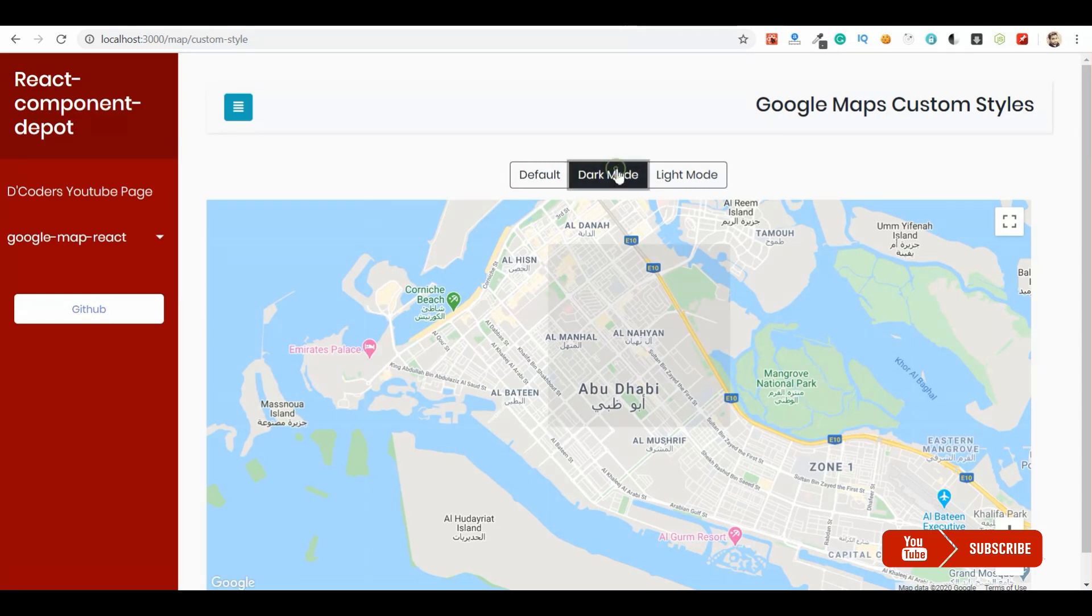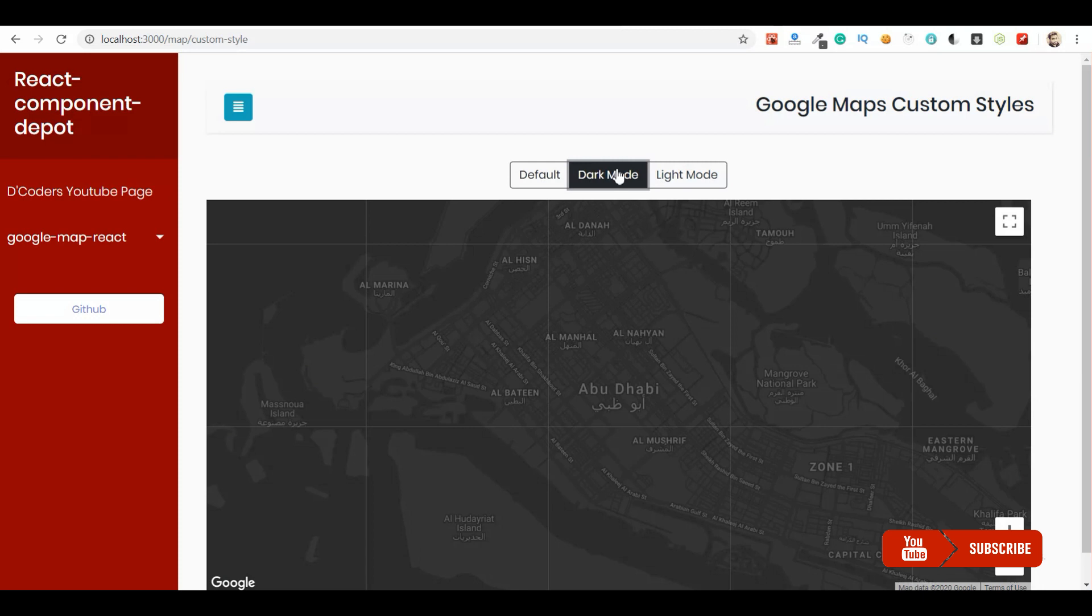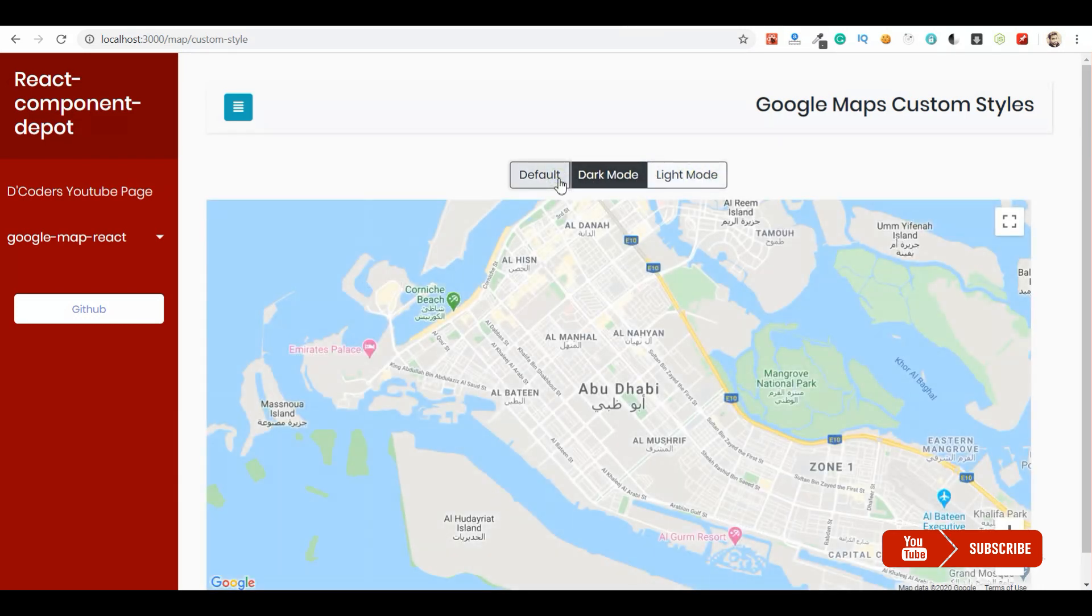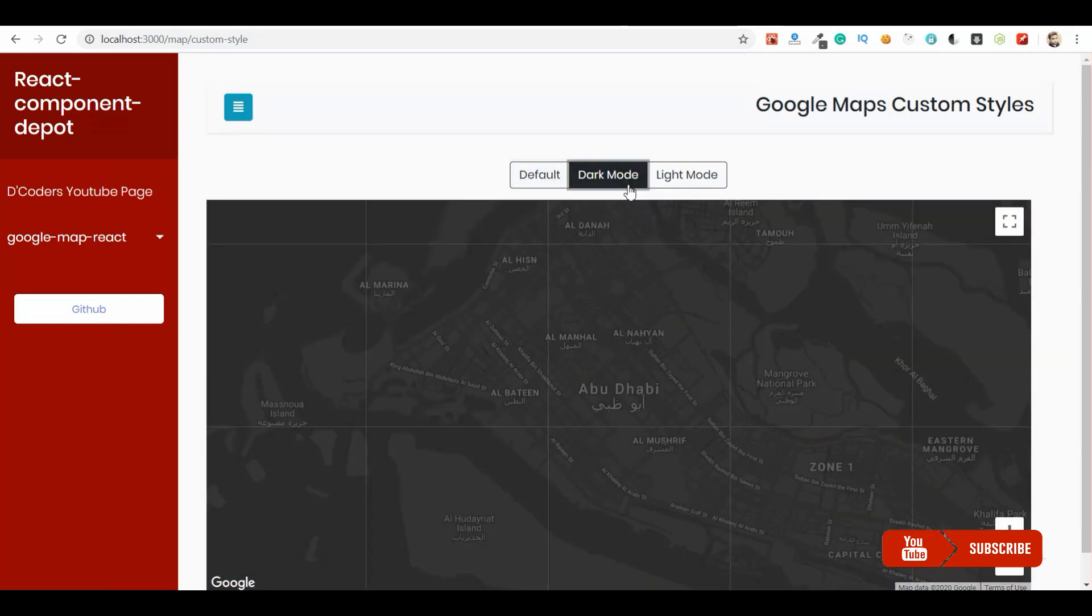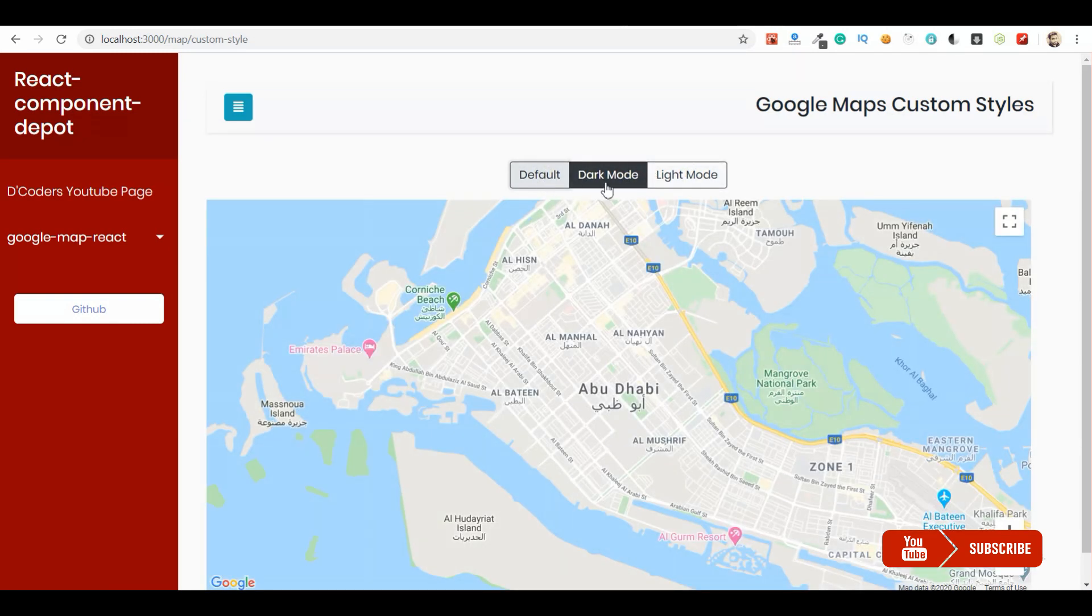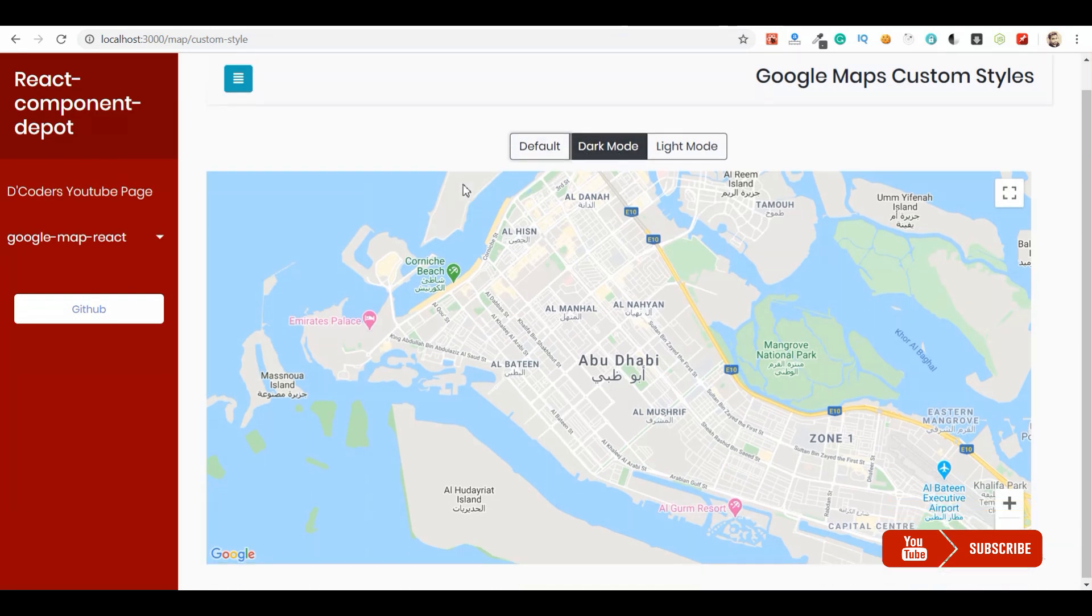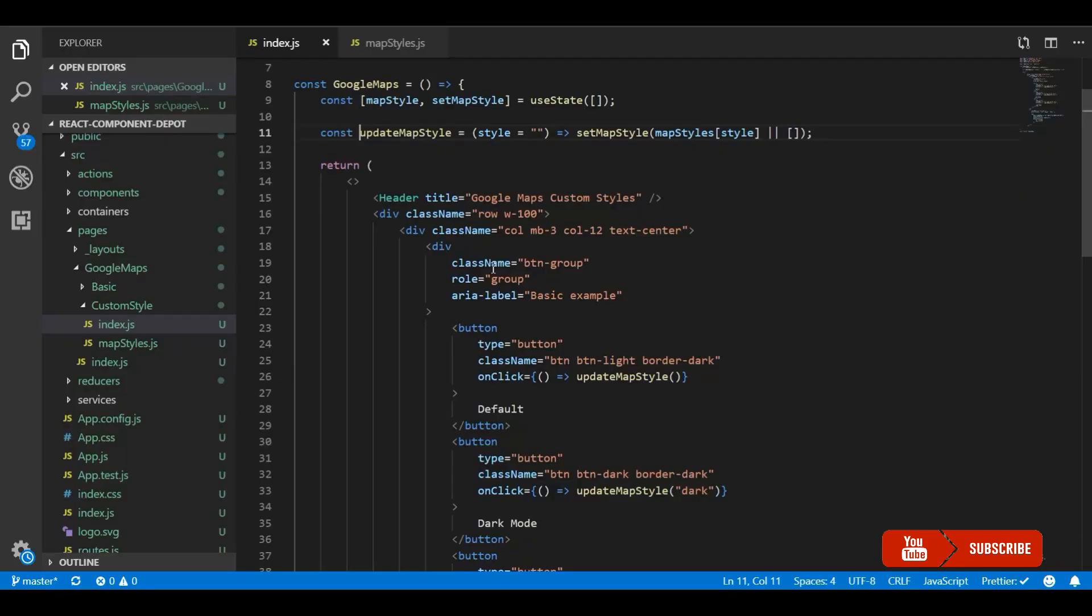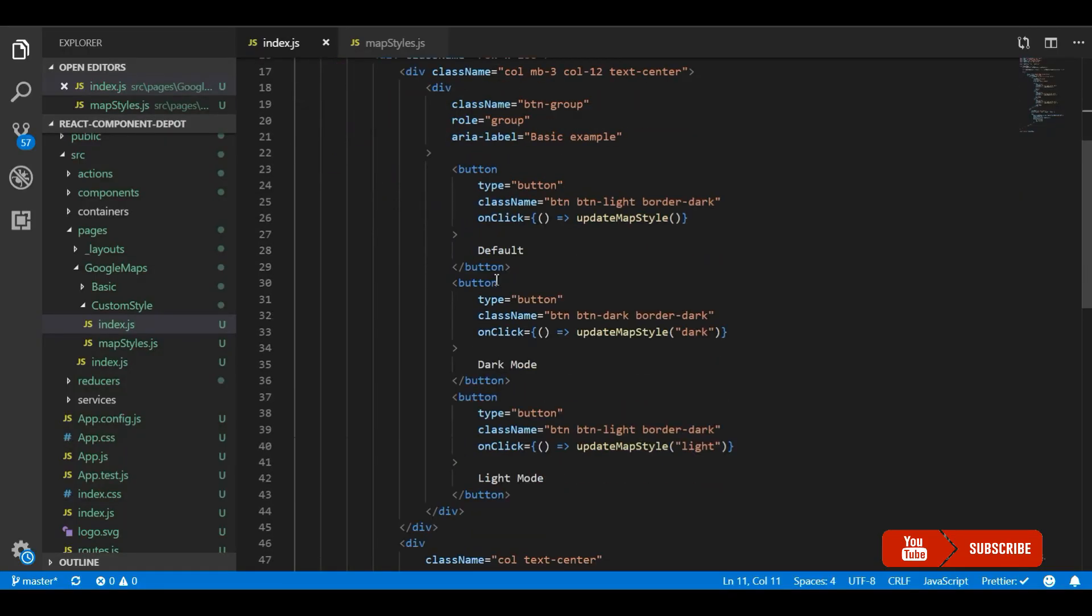So by default the map will be loaded with the default map style. Then when we click on dark mode, the map style will be changed to dark mode because we are passing it from the state. Now when I click on light mode, it will show the light map. So this is a very easy approach to change the color of the Google Map theme based on your website theme.